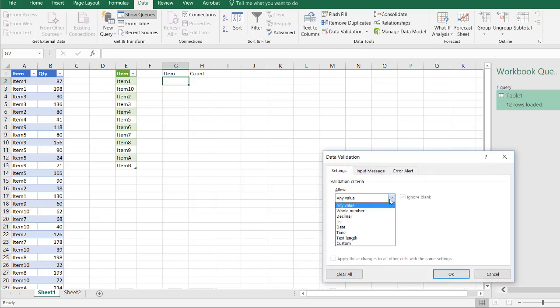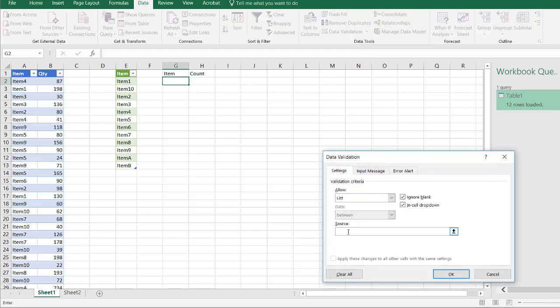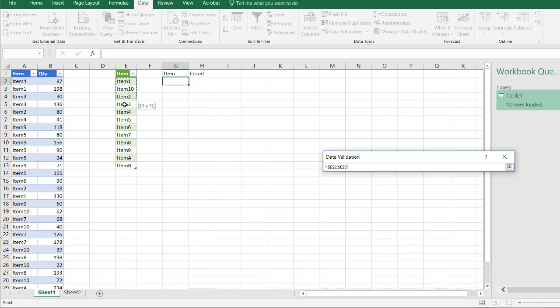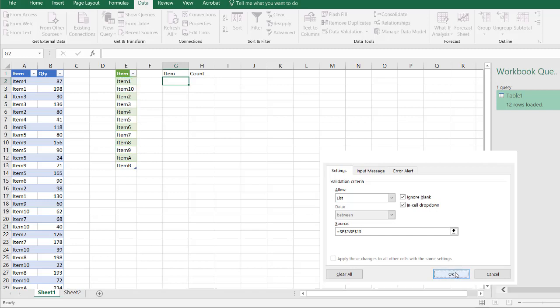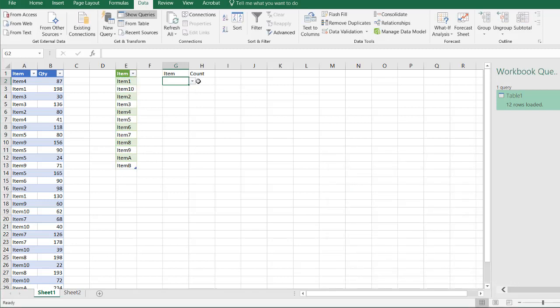We're going to allow a list. Our source is going to be E2 to E13. Click OK, and now we have our drop-down. So I have my items 1, 10, and 2.